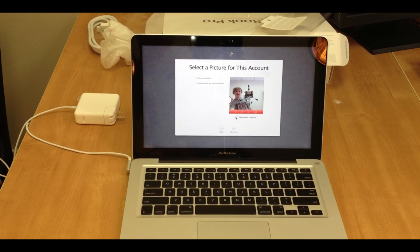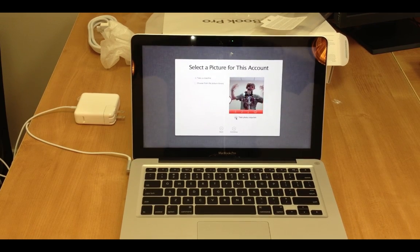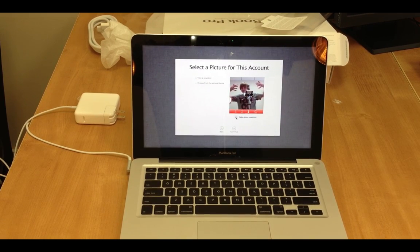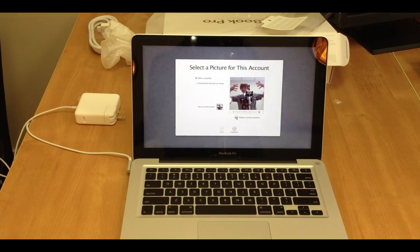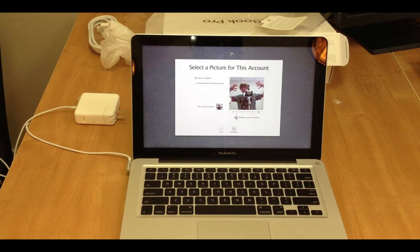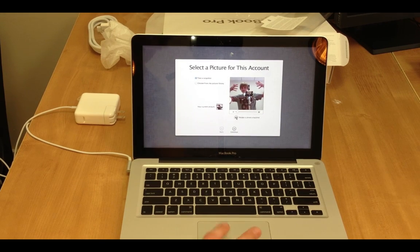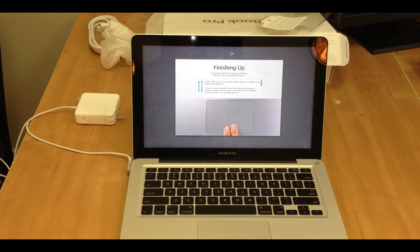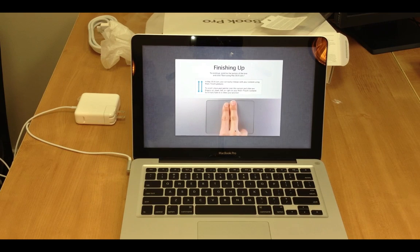Alright. There we go. Why not, right? Alright, we're going to go ahead and hit continue. Because I'm filming the setup.